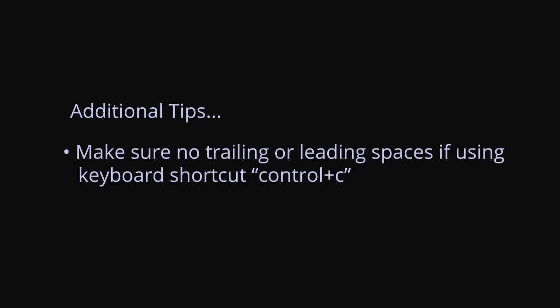When using the keyboard shortcut Ctrl-C to copy calculated values in Revit or in the onboard calculator, make sure that you omit any leading or trailing spaces.